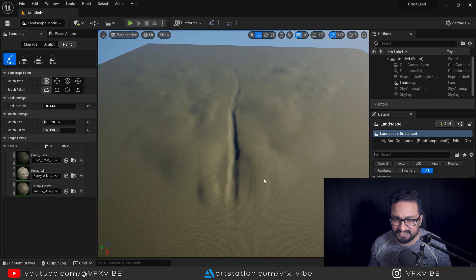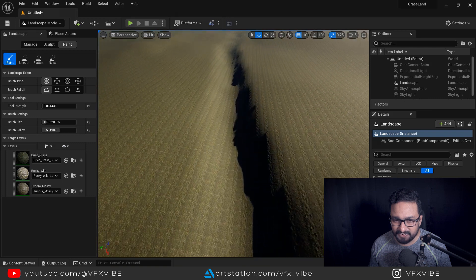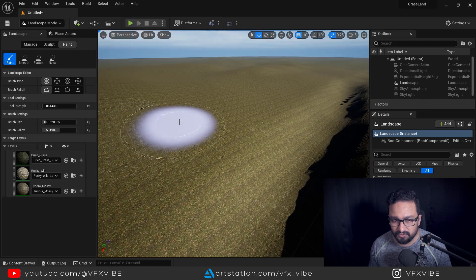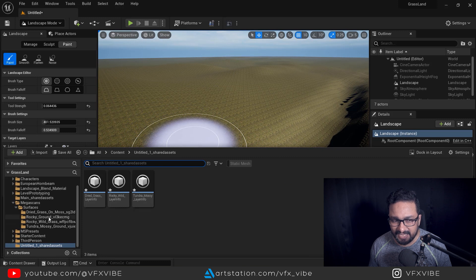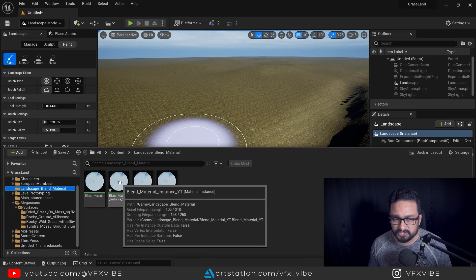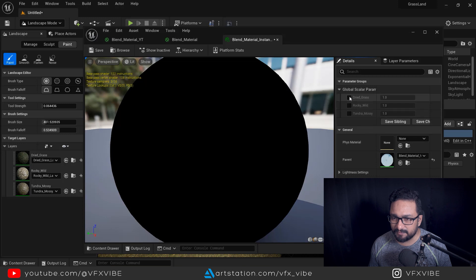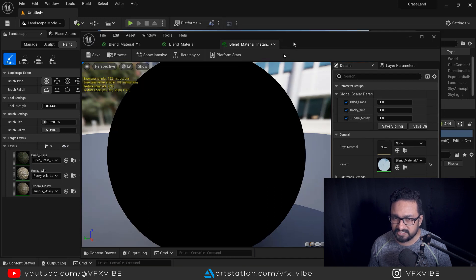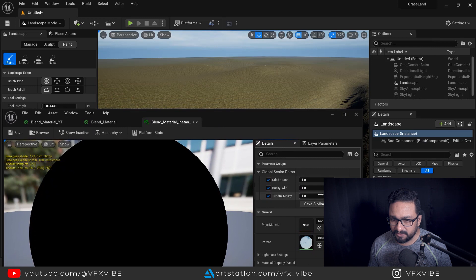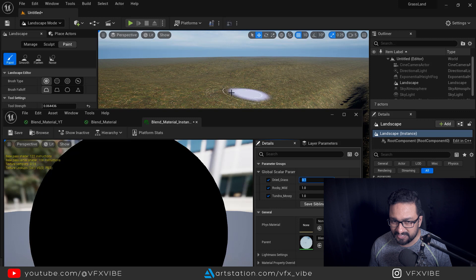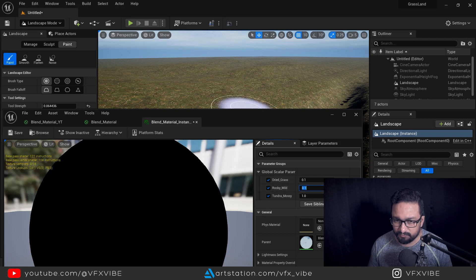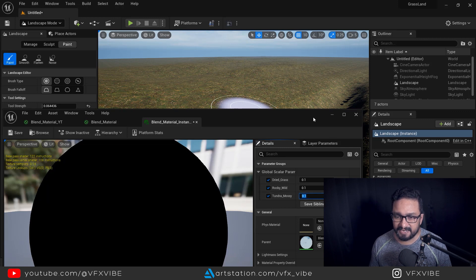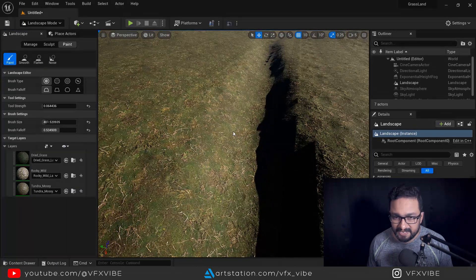As you can see my texture is applied but it is very tileable. To fix the tiling, go to the landscape material instance and enable the UV scale parameters. I'll decrease the values — maybe 0.2 or 0.1. At 0.1 I am getting a very good result. You can come back anytime and tweak these values.